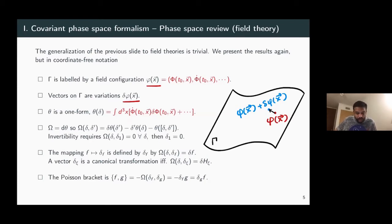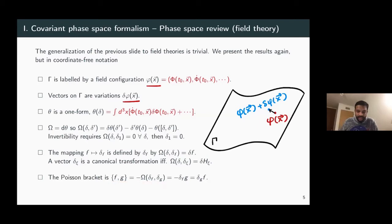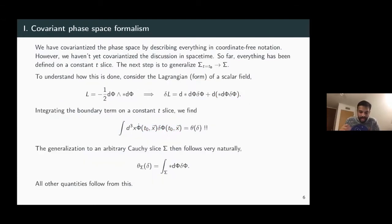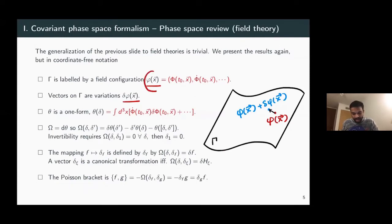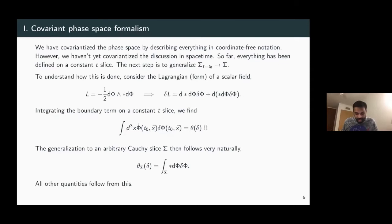A given vector δ is a canonical transformation if Ω(δ, ·) is exact. The Poisson bracket is defined accordingly in this coordinate-free notation. I've covariantized everything on the phase space, but haven't yet covariantized things in spacetime — everything was defined by choosing a constant-time slice. Let's now covariantize in spacetime as well.